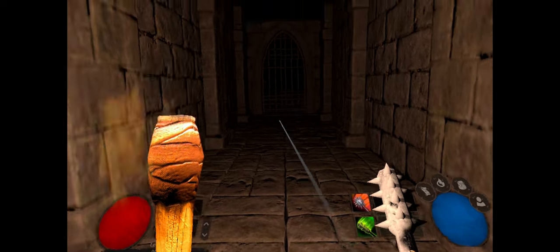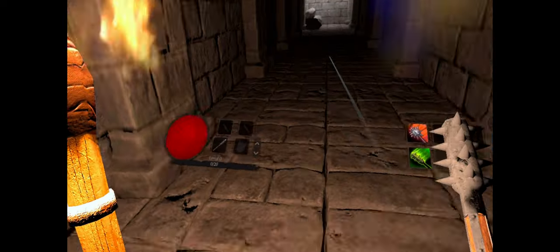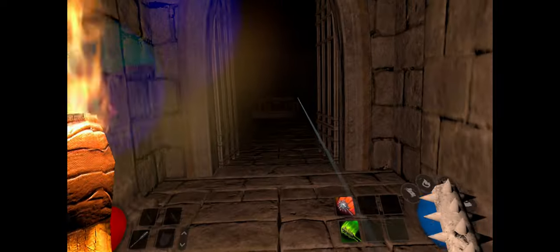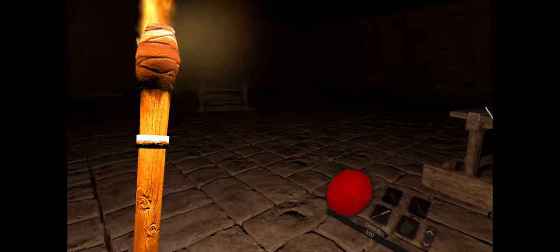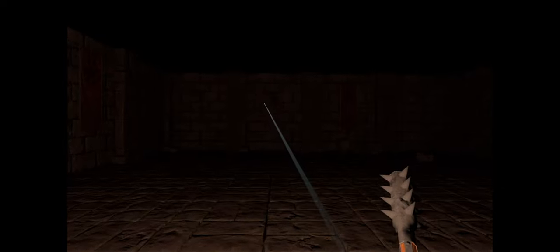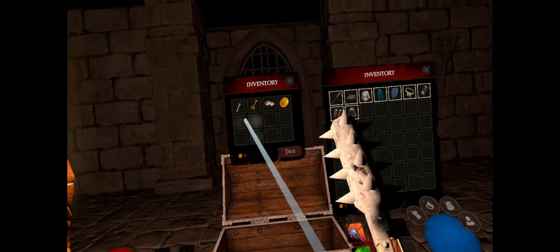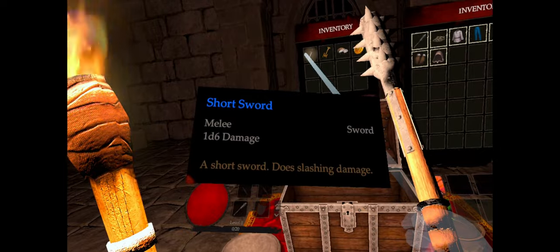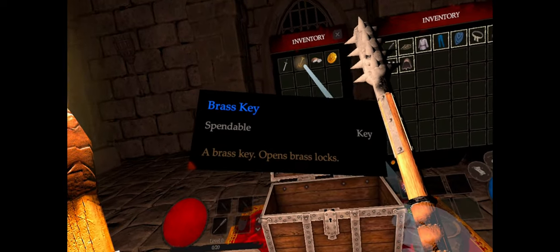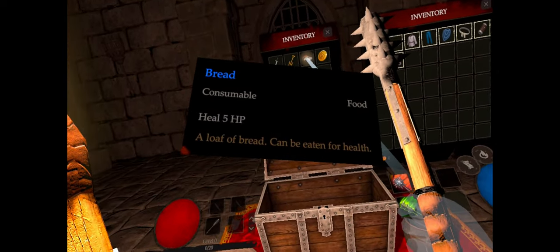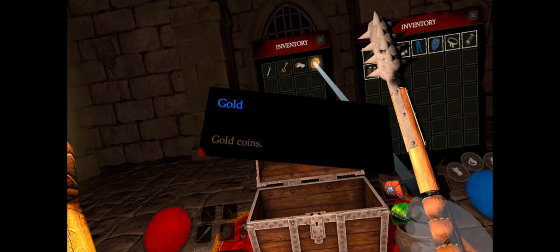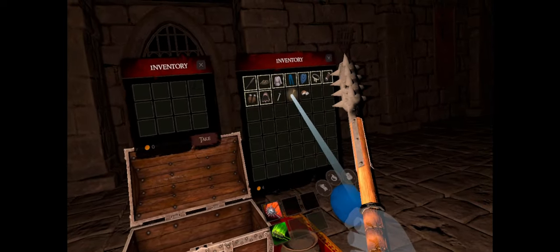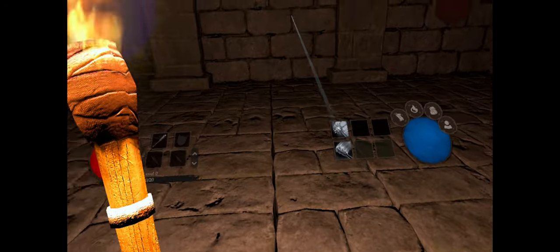Let's go ahead and see how this works. The controls are pretty good. Come on inside here. We're in our first room here. So we can add these to our inventory. We've got a short sword, brass key, some bread, consumable that heals HP, and gold. I'll go ahead and take all that.